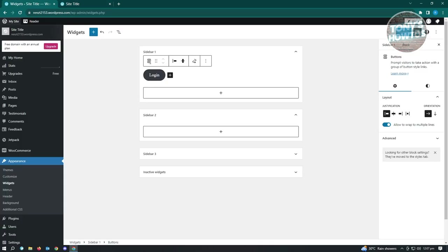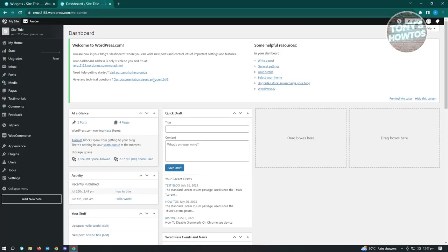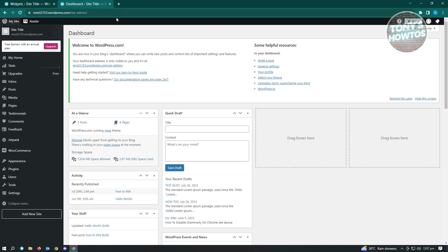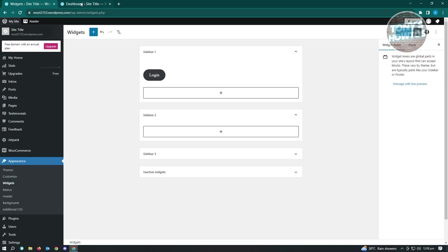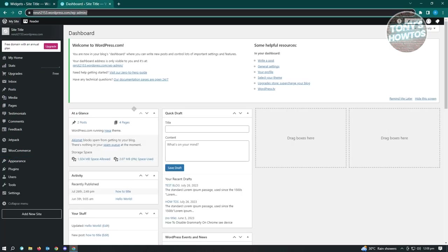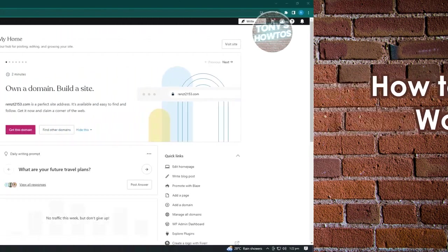Once updated, reload the page and you'll see the login button in your sidebar. When you click on it, it loads your dashboard. There are multiple ways to access your admin - just make sure you have the admin link ready, add '/admin' at the end, and save it somewhere or hide it on your site where only you can access it.